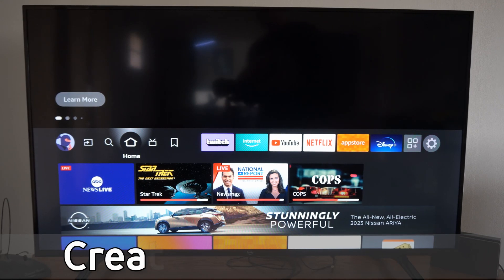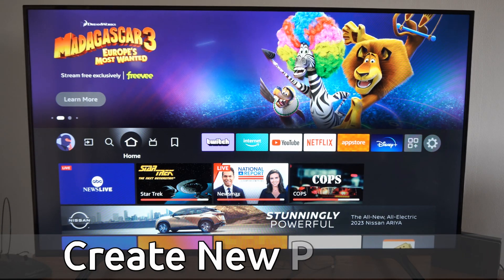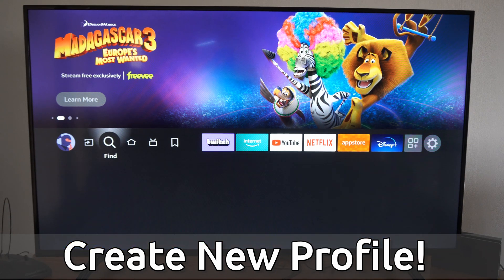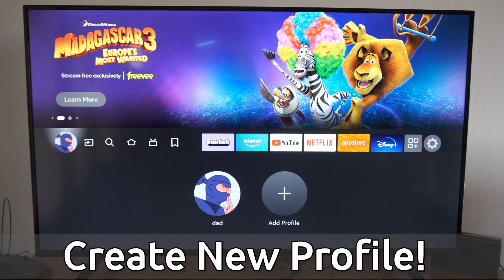Hey everyone, this is Tim from Your Six Tech. Today I'm going to show you how to create another login profile on your Amazon Fire Stick. If I'm on the home screen here, I can scroll on over to my profile icon.